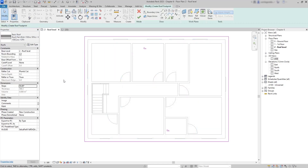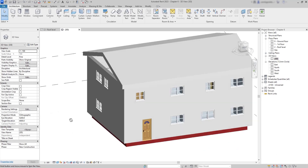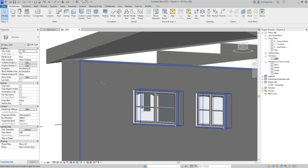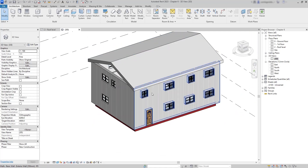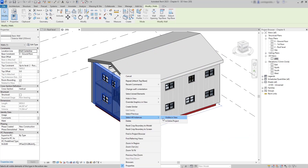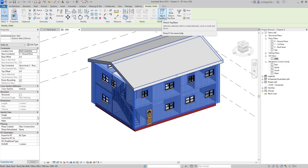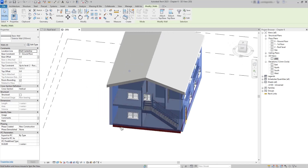The new family has a thickness of 366.5 millimeters, the sum of all its components. I save the changes and view the result in 3D. Now we need to join the exterior walls to the roof on all four sides, including the walls with the slope. I click on a wall, right-click to select all instances in the entire project, then click Attach to Top/Base and select the roof. Now our house looks much better.